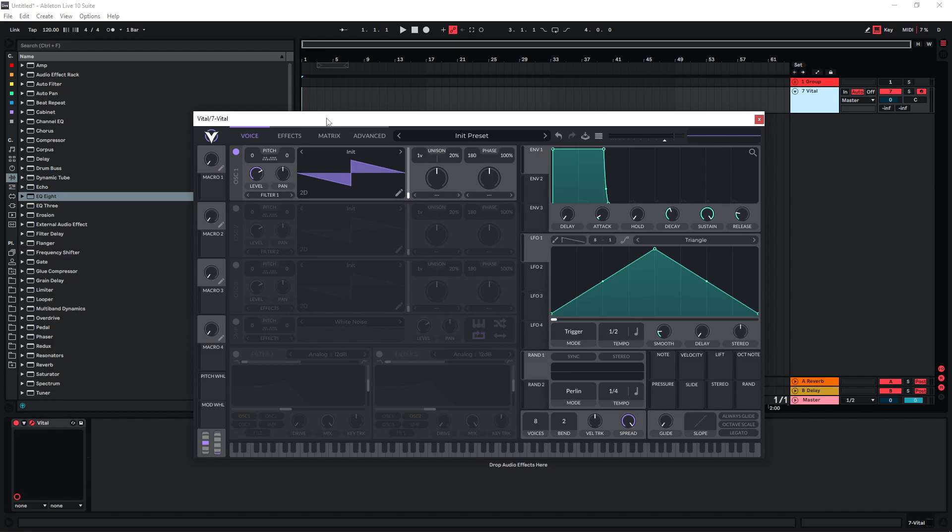So let's just start here with the default preset in Vital and I'm gonna start by making the first oscillator sound a bit more full. So I'm gonna give it a few voices and a bit of detune.